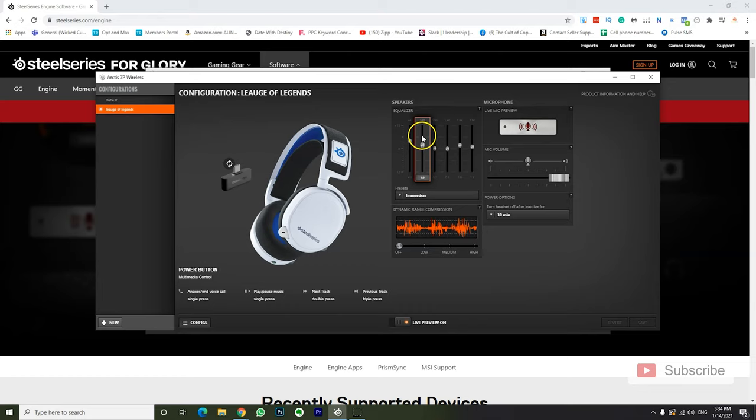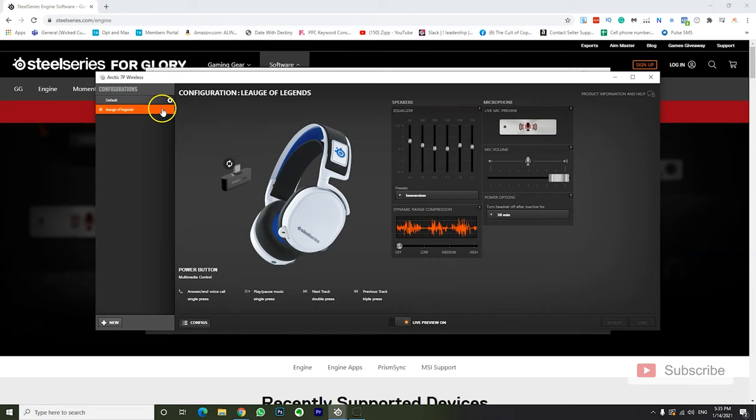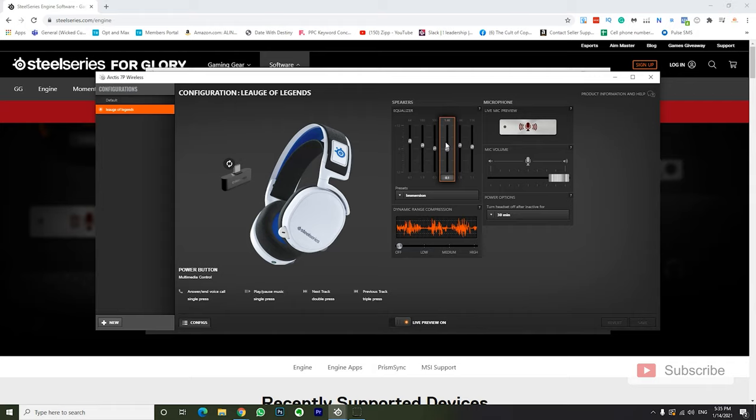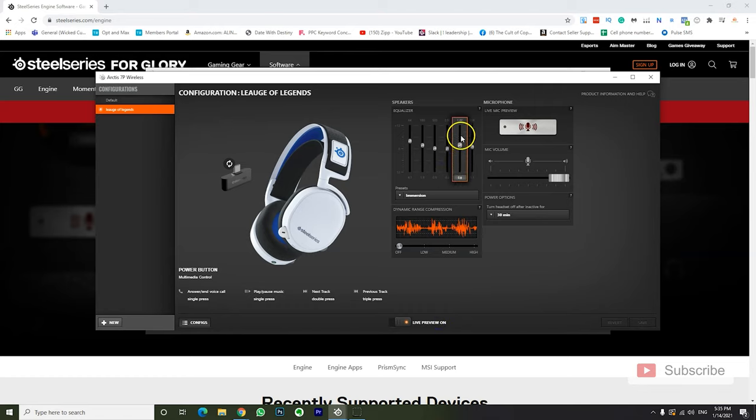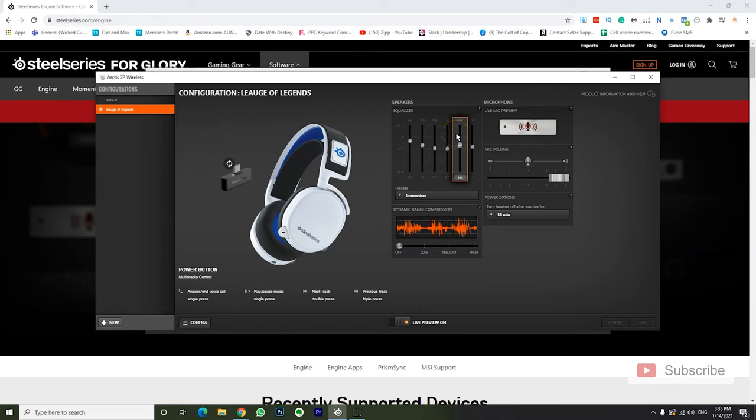So when you do adjust your equalizer, you want to have live preview on. So let's say for example, you want to adjust this equalizer for shooting sounds or something like that. What you can do is you can have a YouTube video in the background where you can look for, let's say, Call of Duty shooting sounds or step sounds. And then you can put that on the background and live preview, basically, once you change and tweak this stuff, the sound will change. So if you want to tweak steps, you can start playing with this here steps in a YouTube video and actually you'll see how it affects it.